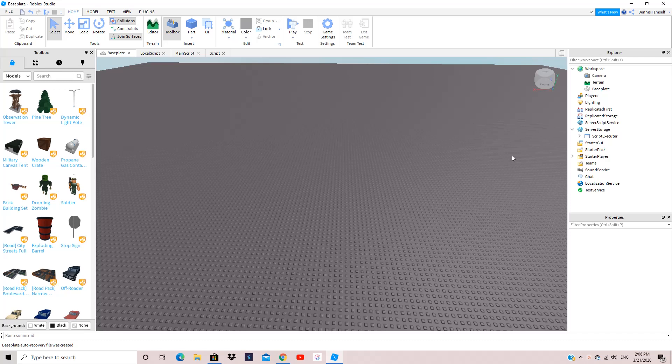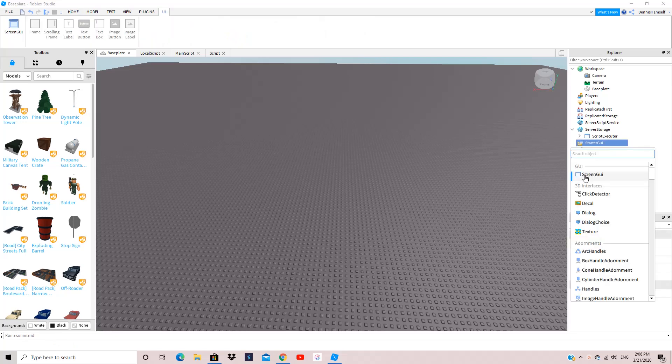Hey guys, so today I'm going to be teaching you how to create your own script executor. This was requested, so now I'm just going to be doing it.